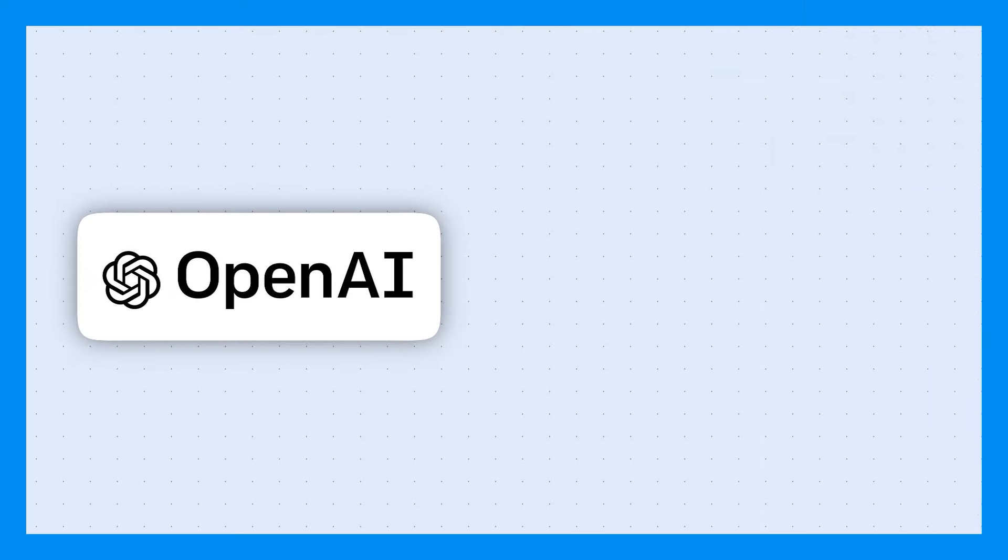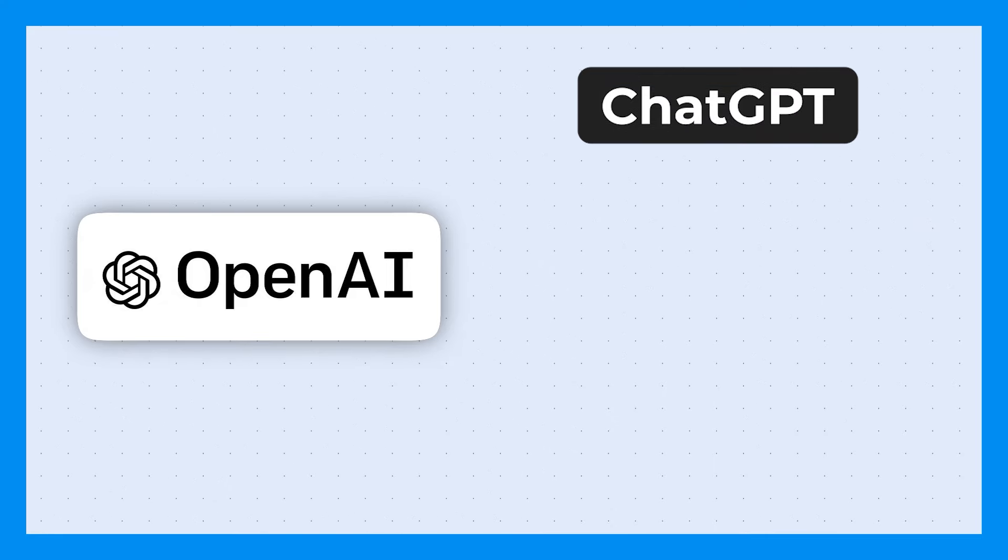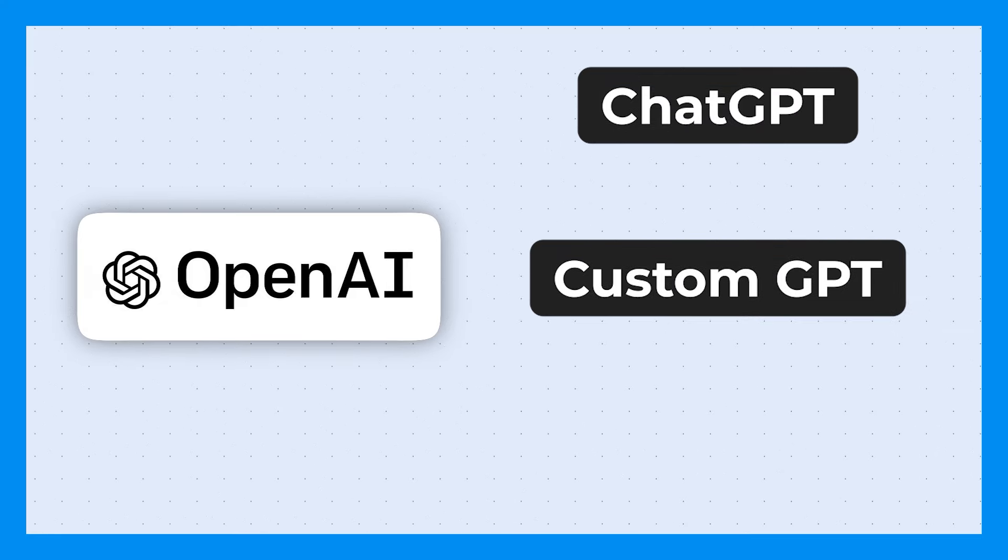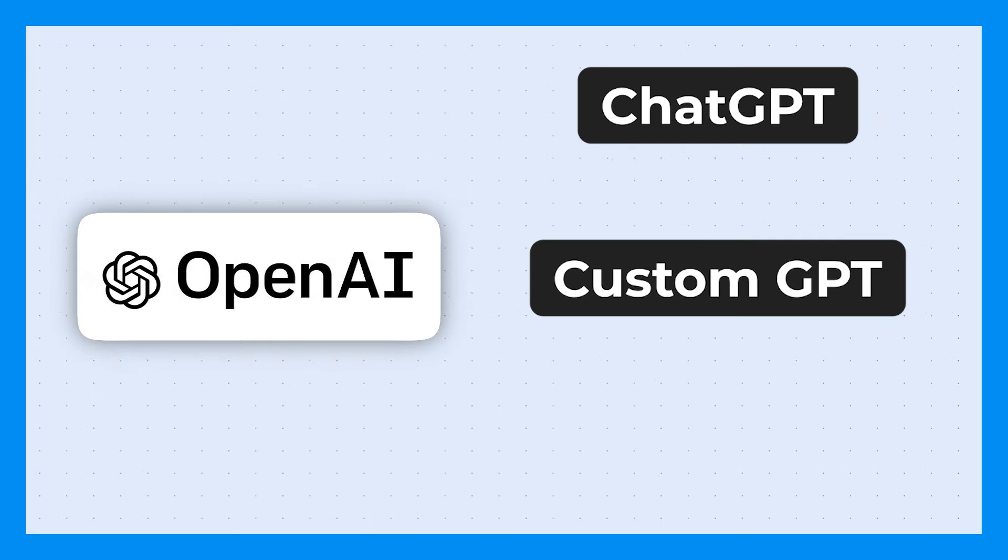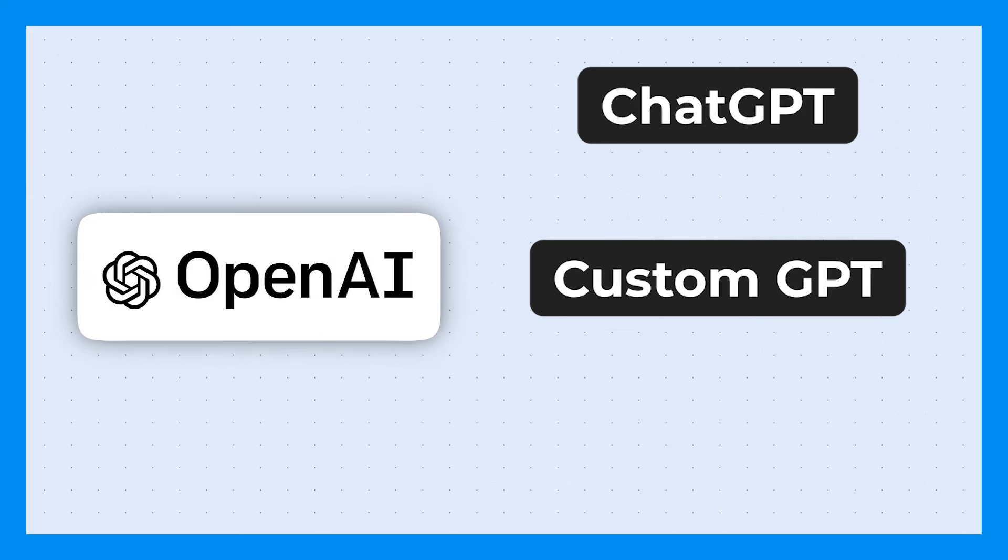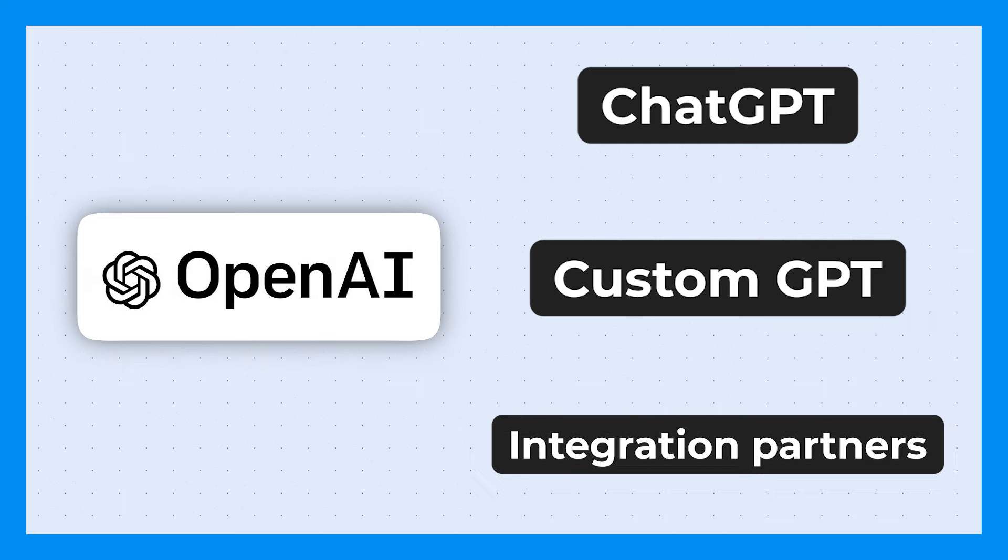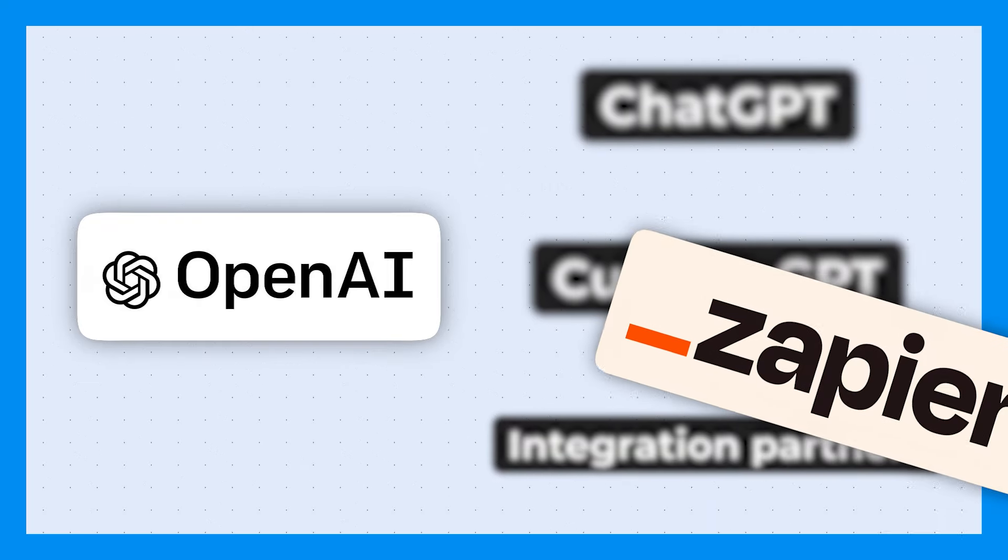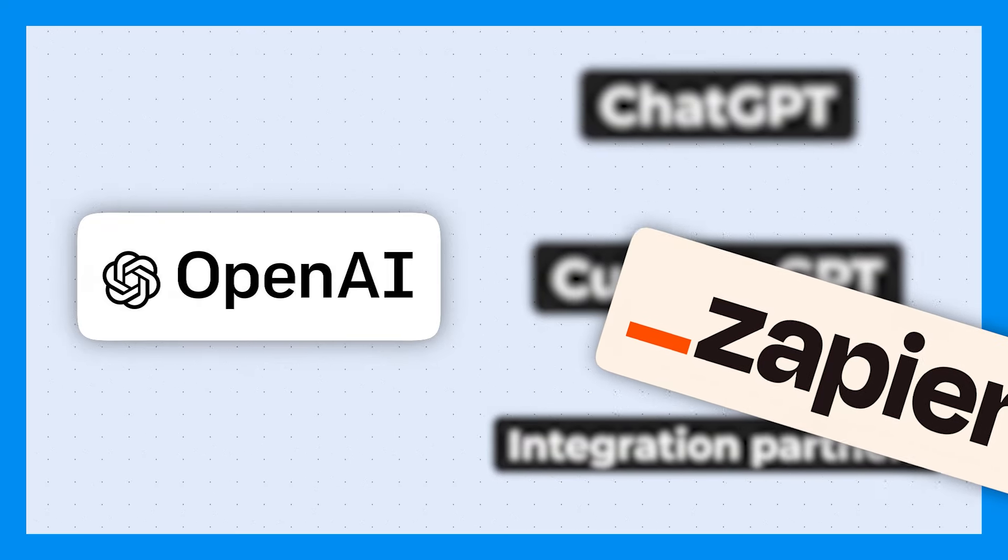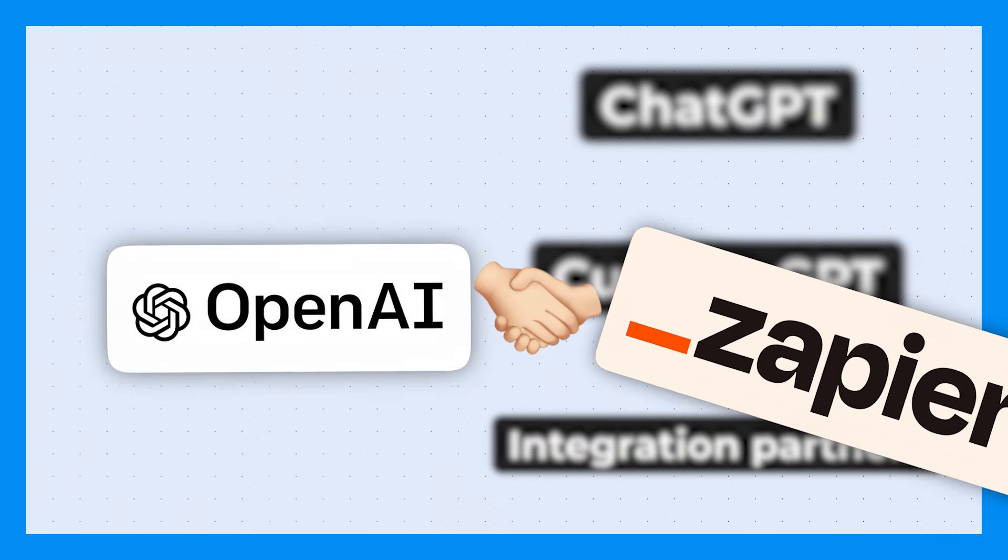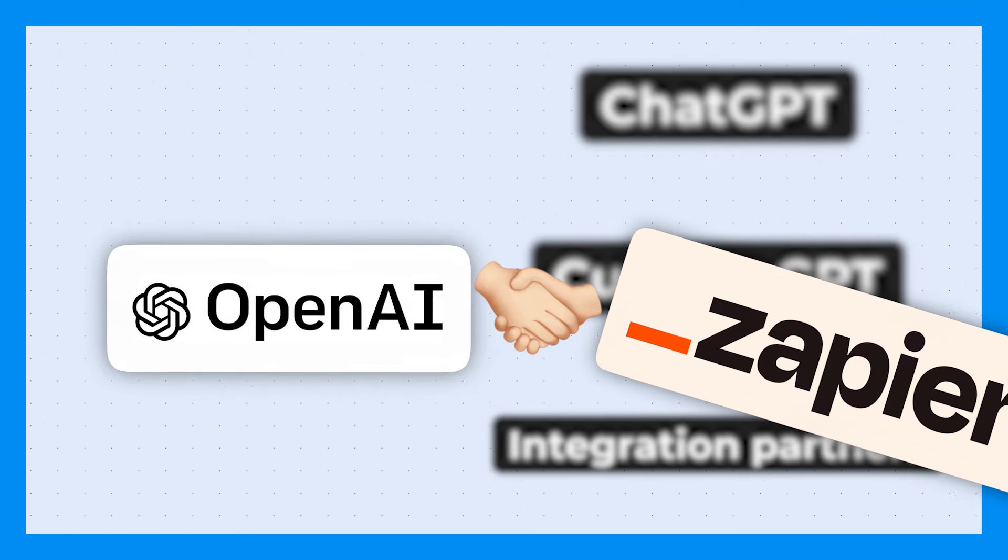OpenAI has ChatGPT. They then gave you the functionality to be able to create your own custom GPTs, your own sets of instructions, your own actions that can be done essentially in its own self-contained environment. From there, they started adding integration partners and Zapier's like, hey guys, we connect to 6,000 different apps and that's how that relationship was born because you can now use Zapier AI actions from your own custom GPTs.